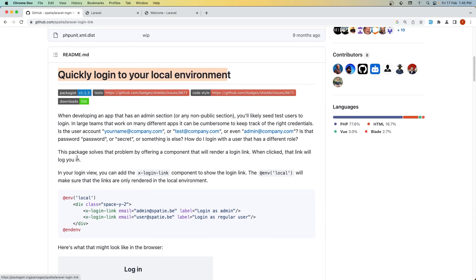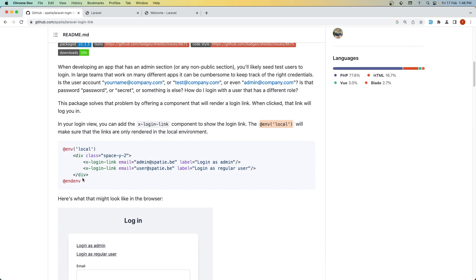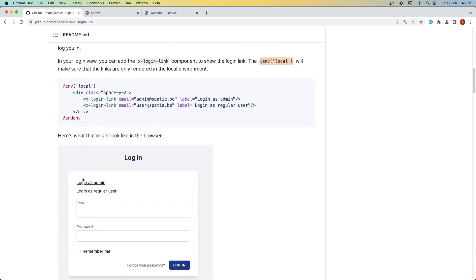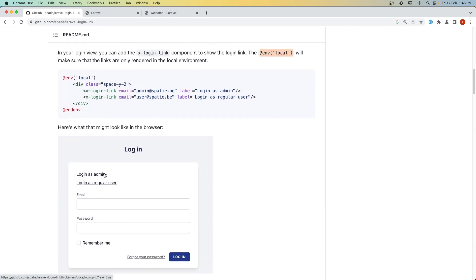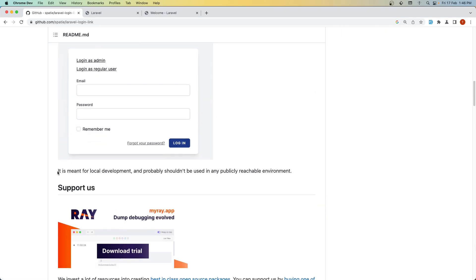Here we have an example. In your login view, you can add the x-login-link component to show the login link. The @local directive will make sure that the links are only rendered in the local environment.